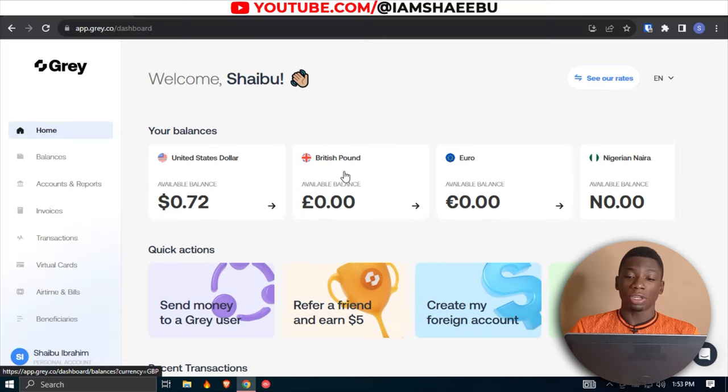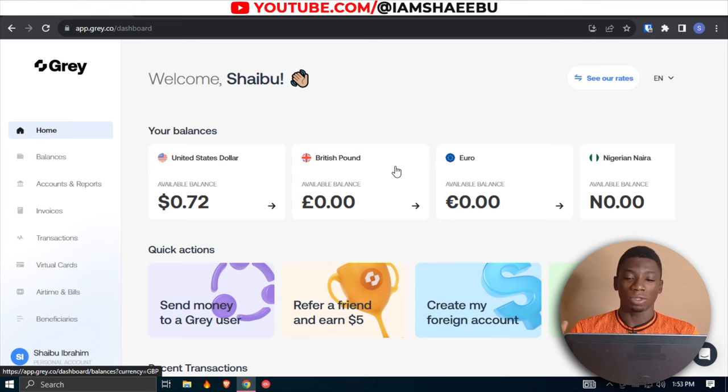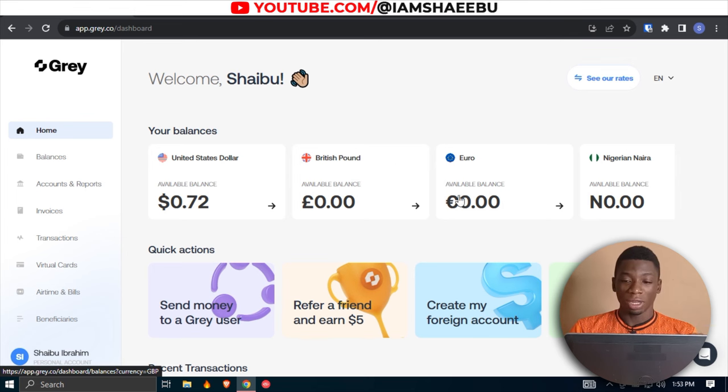Hello everyone, this is Shaibu from the future — I'm about to start editing this video but I want to share an update I found out about Gray. It turns out that you can use Gray to send money to other countries. I didn't know about this; it was someone from my WhatsApp group that told me.